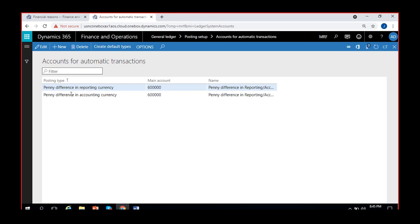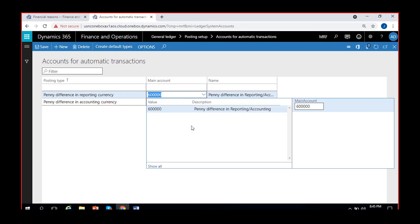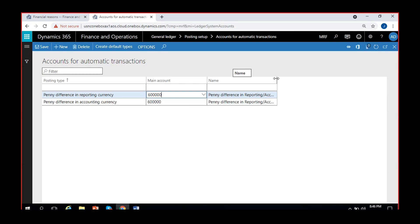To configure these accounts, you click New and select the posting type. Previously I selected the posting type as 'penny difference in reporting currency,' which was the actual reason we got that error message. I created an account called 'penny difference in reporting and accounting' - for both situations I have given the same account. Whenever there is a mismatch or one or two cents difference because of exchange rate roundoffs, it will be automatically posted or adjusted to this account.